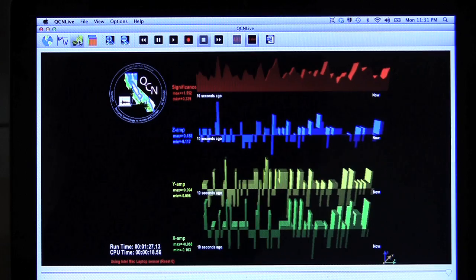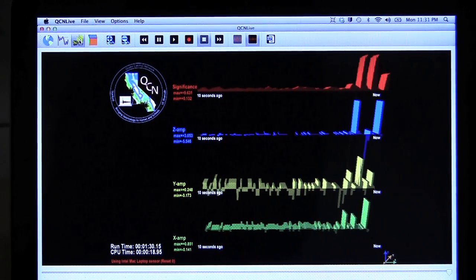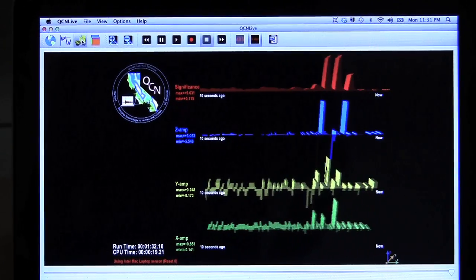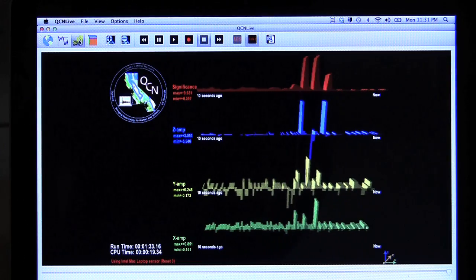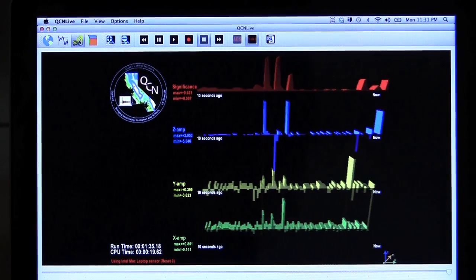This graph shows the shaking under my specific location. It's a really helpful teaching tool because if you bang on the table or jostle the receiver, you can see the magnitude right on your screen.